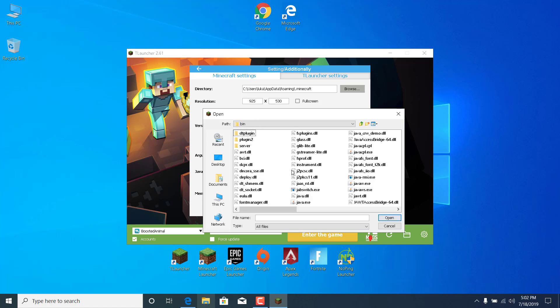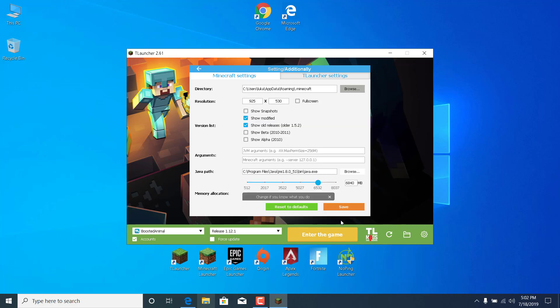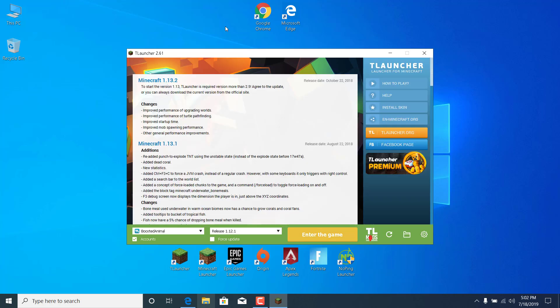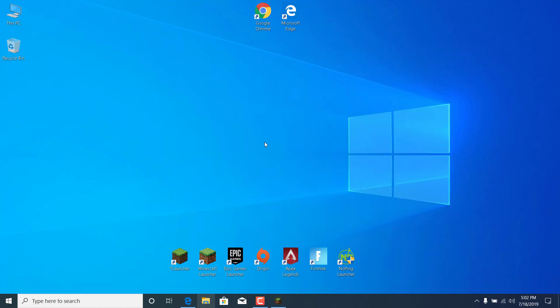Now what you want to do is find java.exe or just Java. There it is. It says java.exe, click on it and click on open. Click on save and your game should now be fixed.